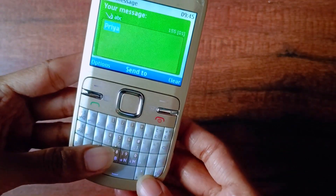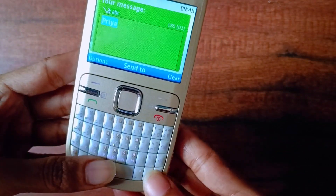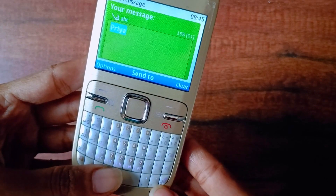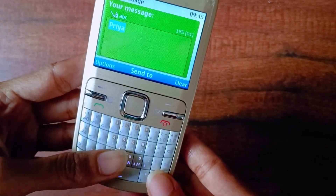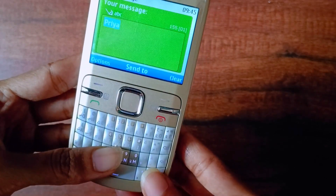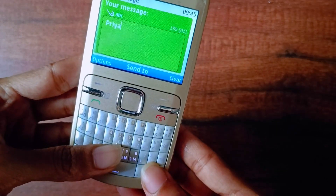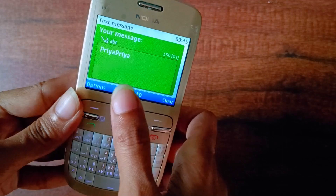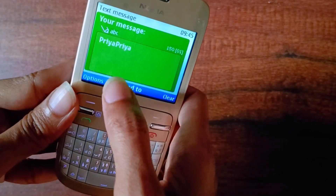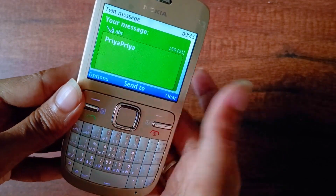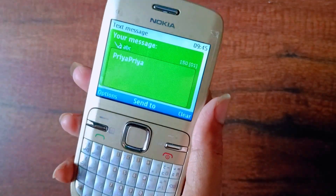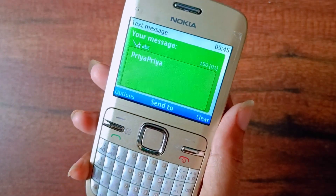For pasting, you need to press Ctrl plus V. So that's it guys — you can see the text got pasted.